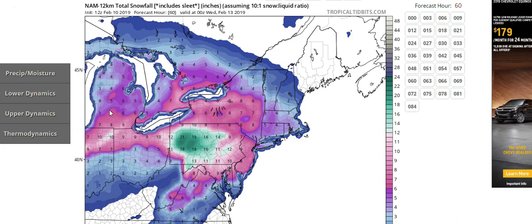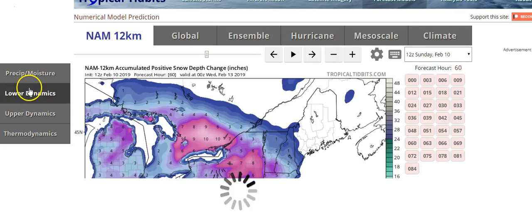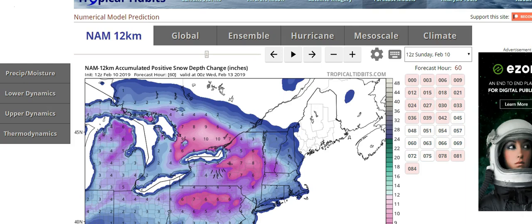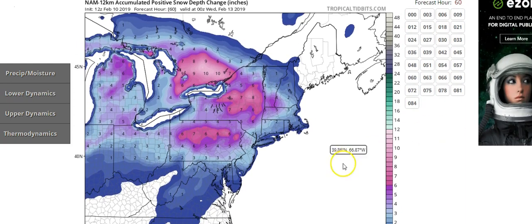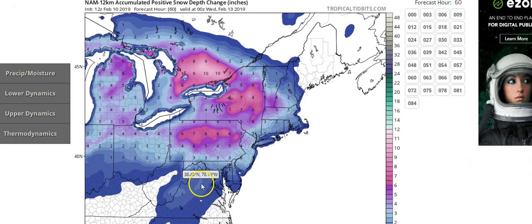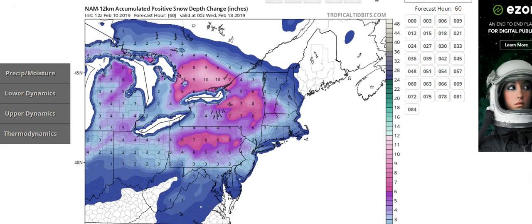A better tool might be to use the one underneath it, which is the positive snow growth map. This is supposed to take into account sleet or freezing rain. You can see the numbers here are much lower and definitely much more realistic considering the weather situation that you might be in. If sleet and freezing rain are not an issue, then of course that 10-to-1 might work better, and the positive snow growth map will probably match up fairly well.